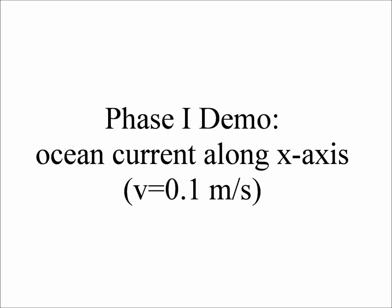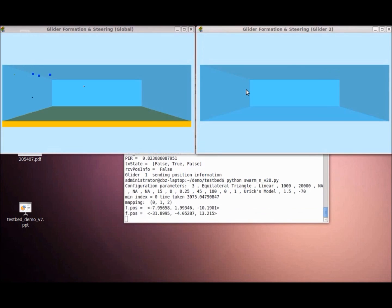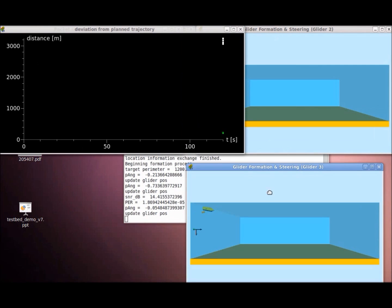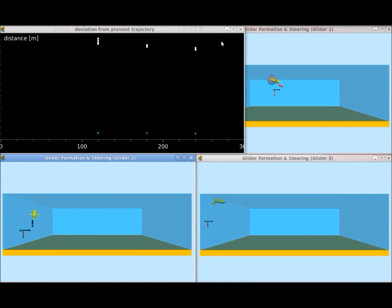Now let's start the demonstration for phase 1. It demonstrates the team formation process of using three underwater gliders. These gliders were initially scattered in a 3D region, and they need to form a team of equilateral triangle formation. The ocean current moves along the x-axis with speed of 0.1 meters per second. We also assume that the plan trajectory is along the x-axis. Once we started the program, we can see that 6 windows are popped up, including 4 windows of 3D visualization of the underwater glider team, and 2 more windows for performance metrics.